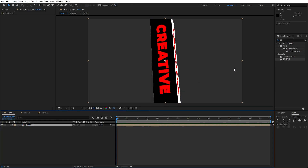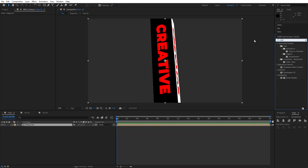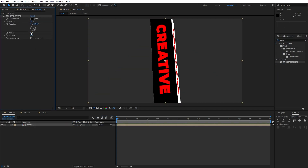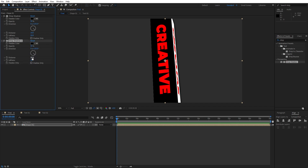Go to Effects and Presets and find the Drop Shadow effect. Drag and drop it onto shape 01 — set the distance to around 10 and softness to around 20. Now duplicate this drop shadow with Ctrl+D, set the distance to around 50 and the softness to around 200. Now we have cool shadows in our final composition.